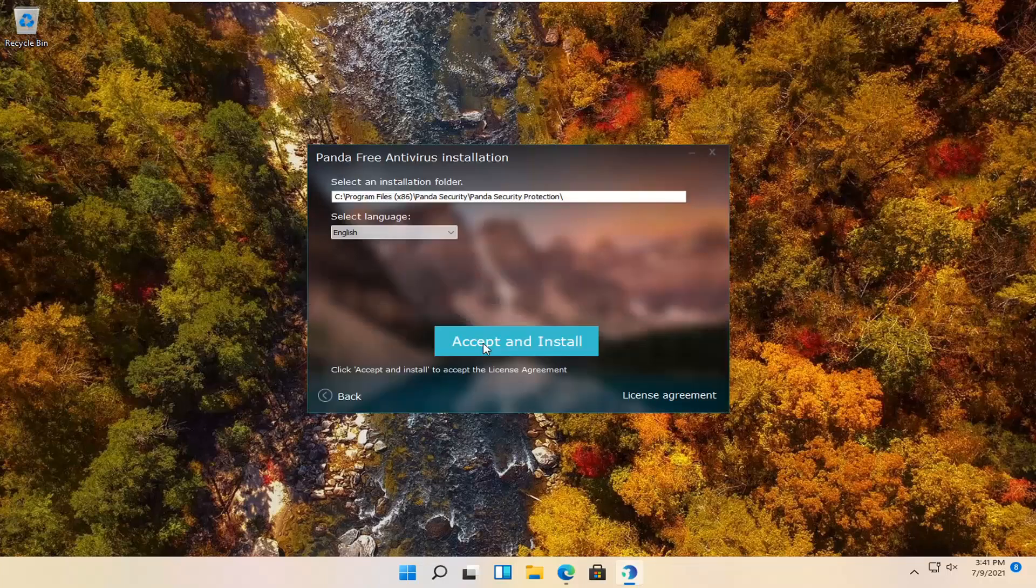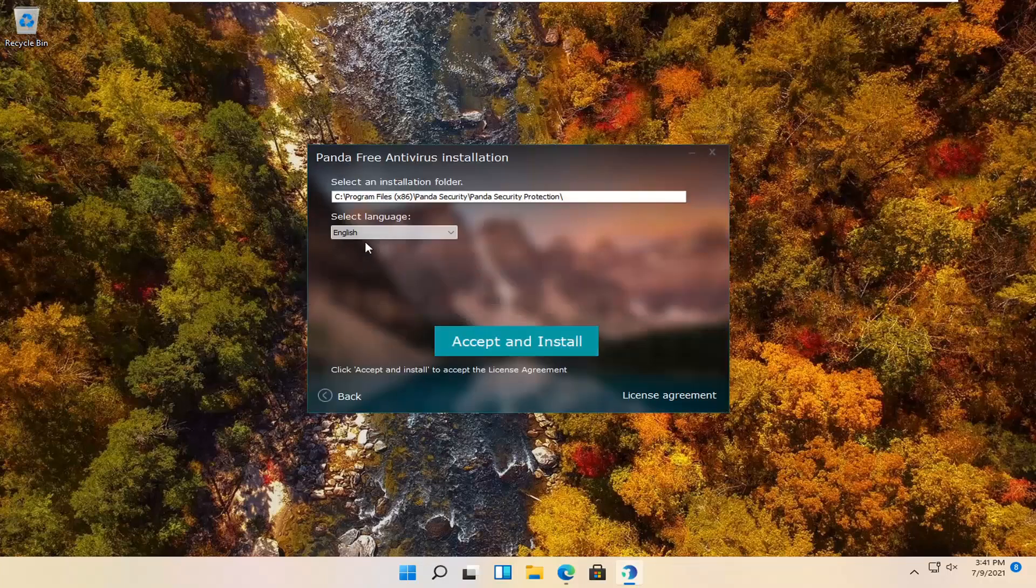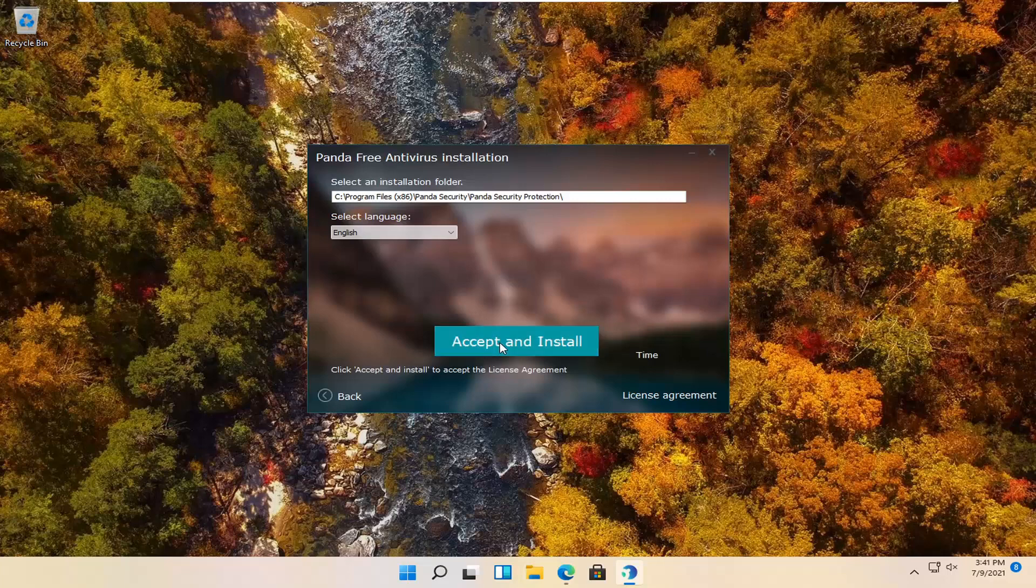Select next. Select your correct language and installation folder and then select accept and install.